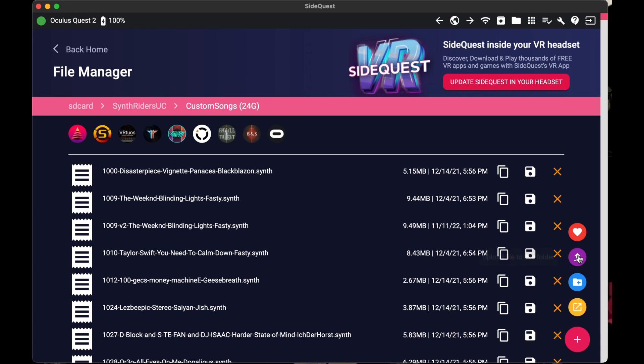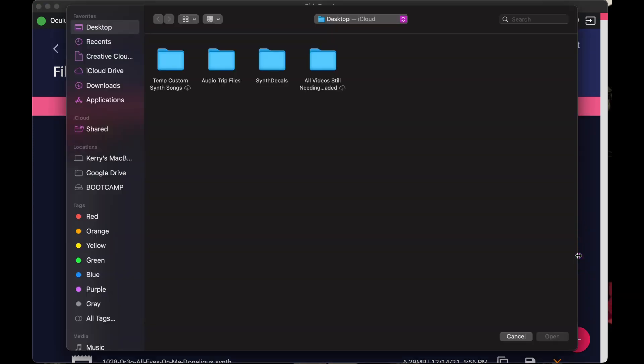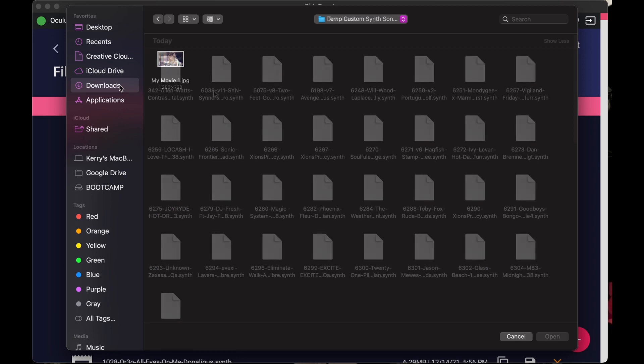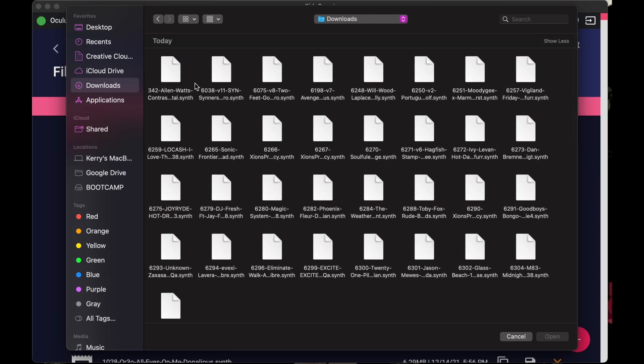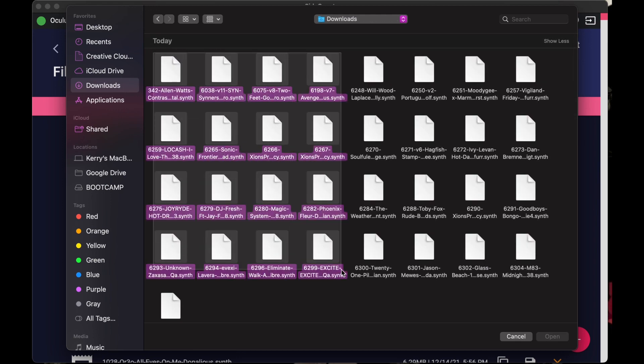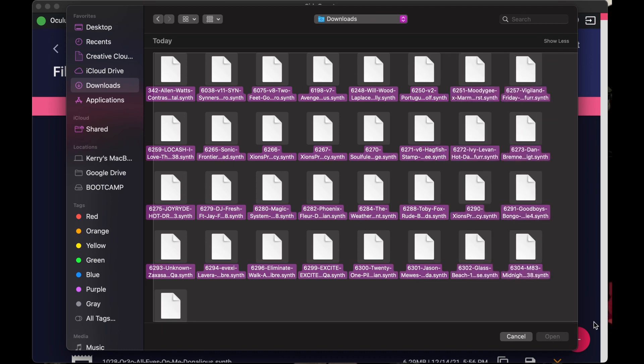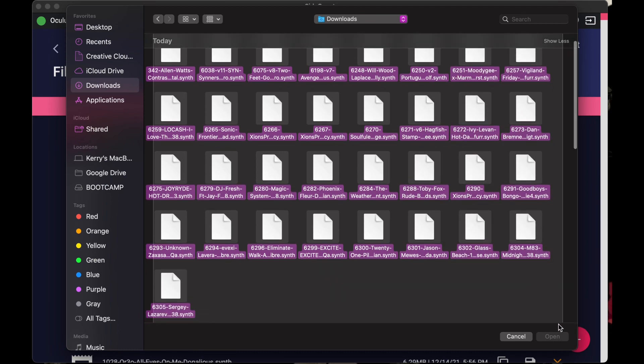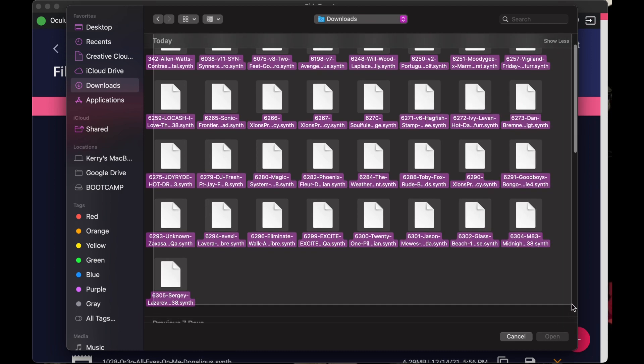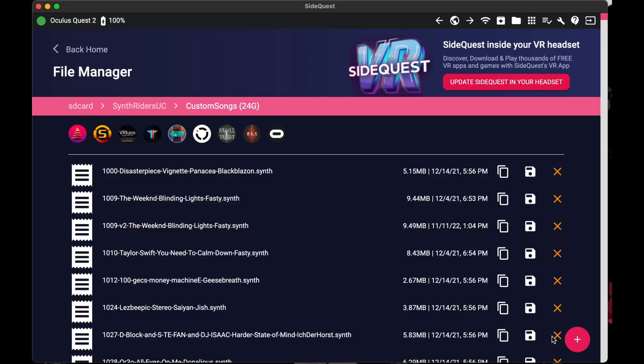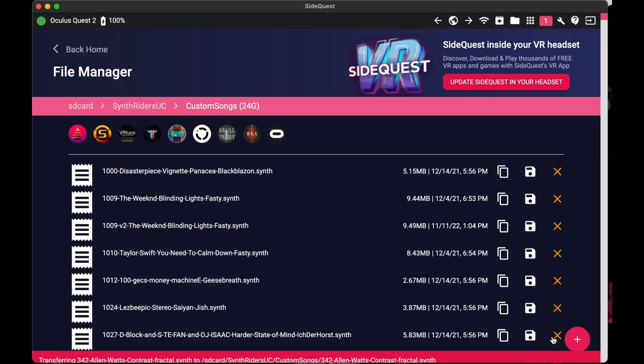When your Explorer window opens, find the folder that you stored all of your songs in. If you did the full library, then find the folder that you unzipped them to. Highlight all of the songs you want added and then click Open.